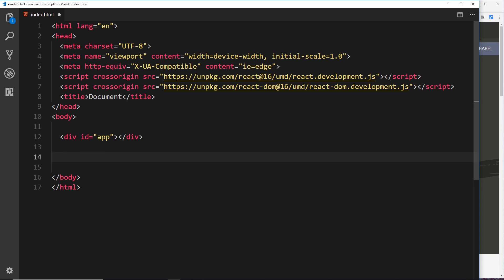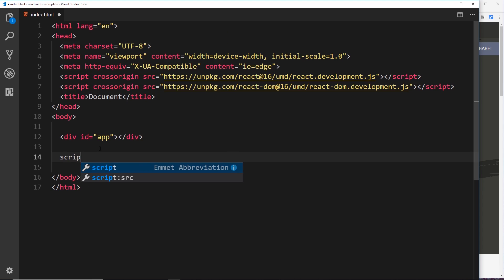In this video we'll create a React component to take control of this thing right here, this div with an ID of app. So we need to create that component in JavaScript. First of all, let's do our script tags.